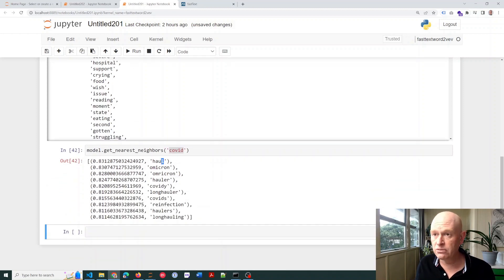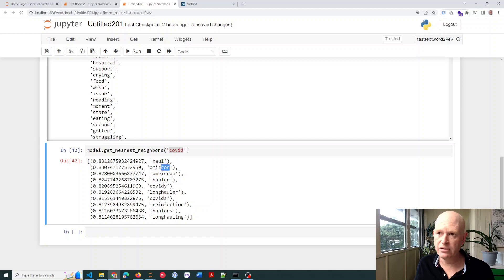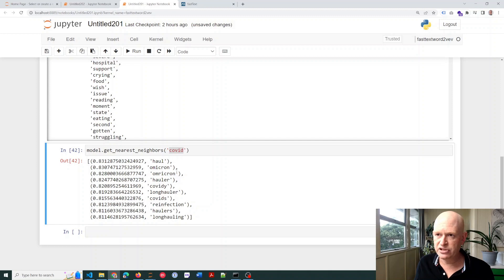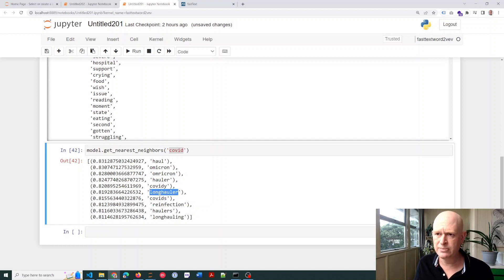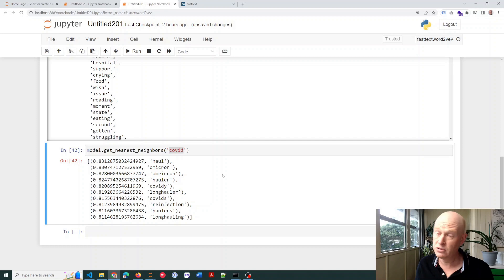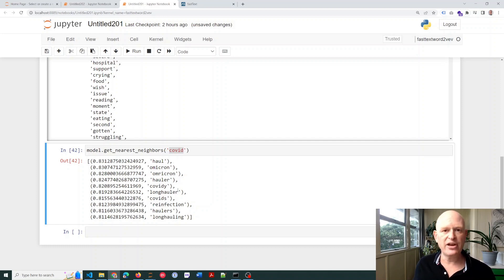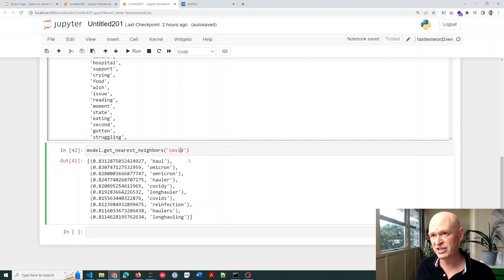Okay, well, interesting. Okay, so Omicron, there we go. Or Omicron, there we go, and those were definitely a variation of COVID. Hauler, okay, so long hauler, as far as I'm aware, that's a person with long COVID. Reinfection would be related and so on. So you can see that it comes up with other words that are related and people are using instead of potentially COVID.